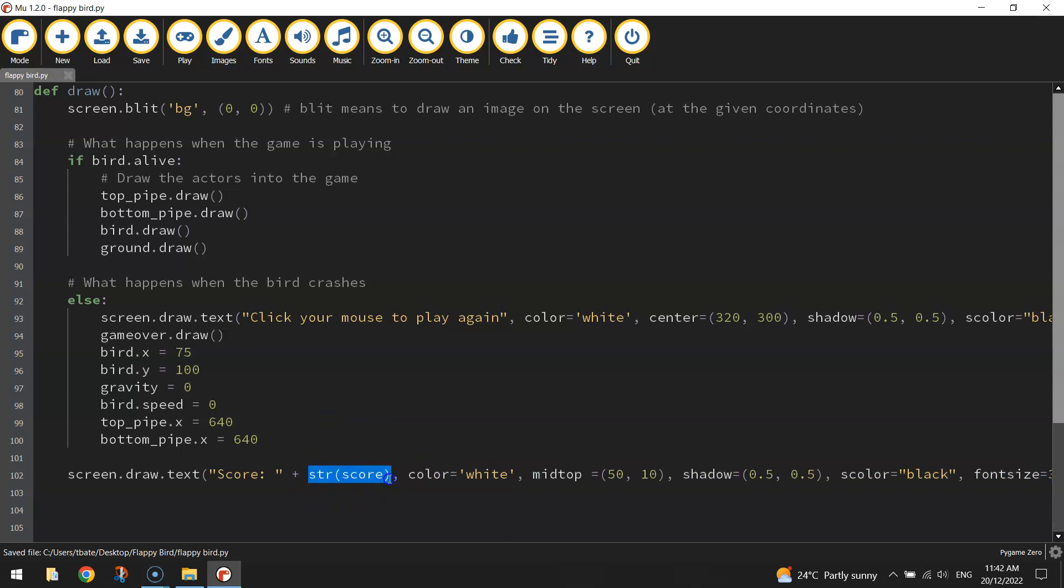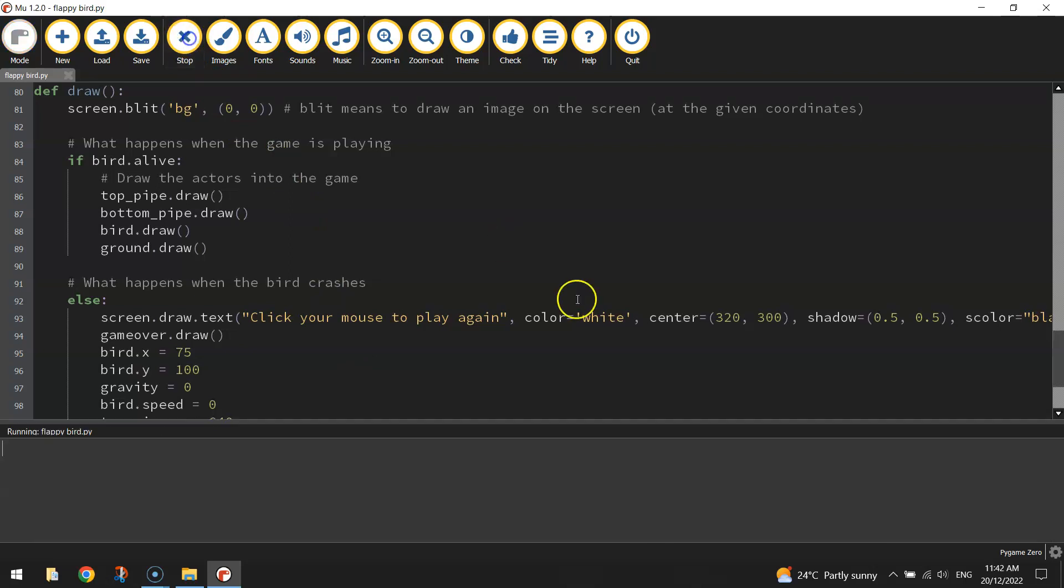So from an integer number into a string, so just a bunch of random characters. And it displays our score next to the word score. So when we run the game now, you'll see zero next to the word score.